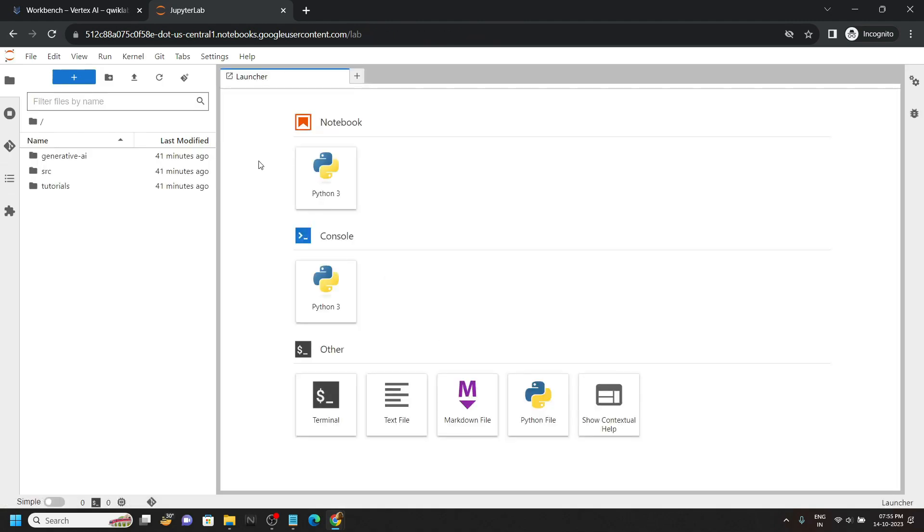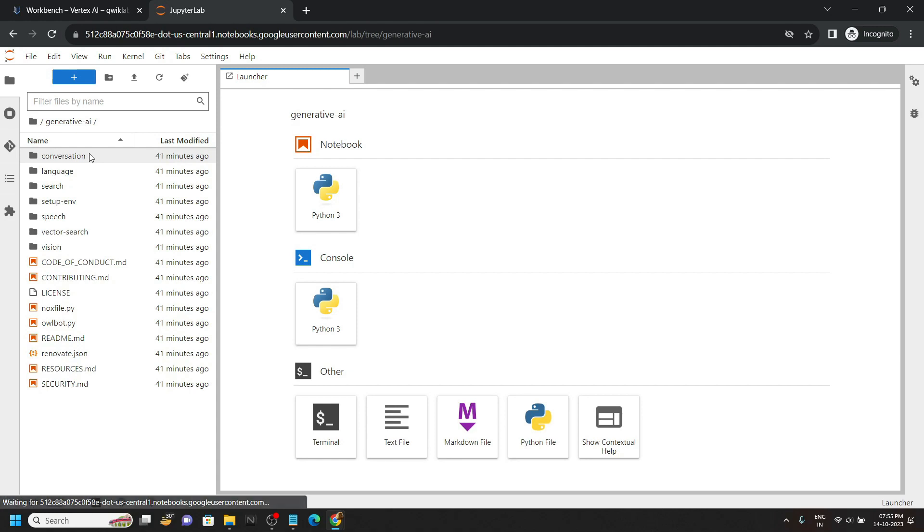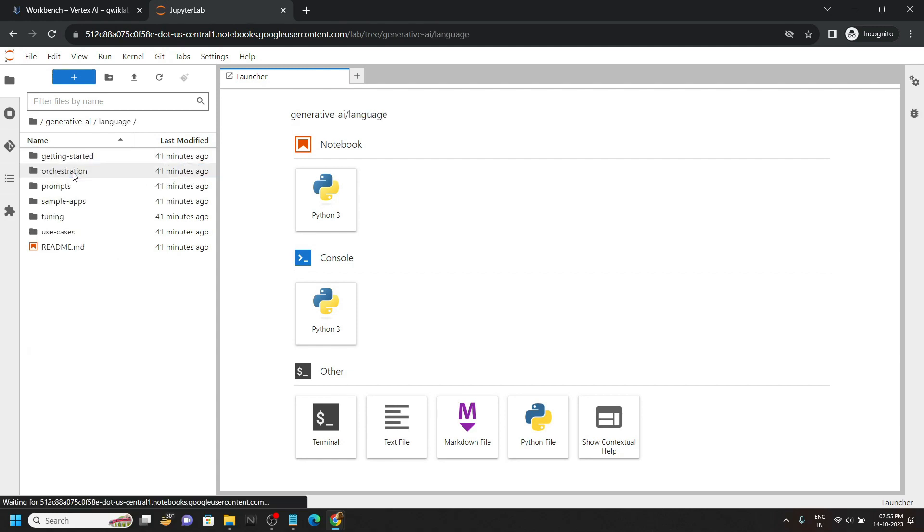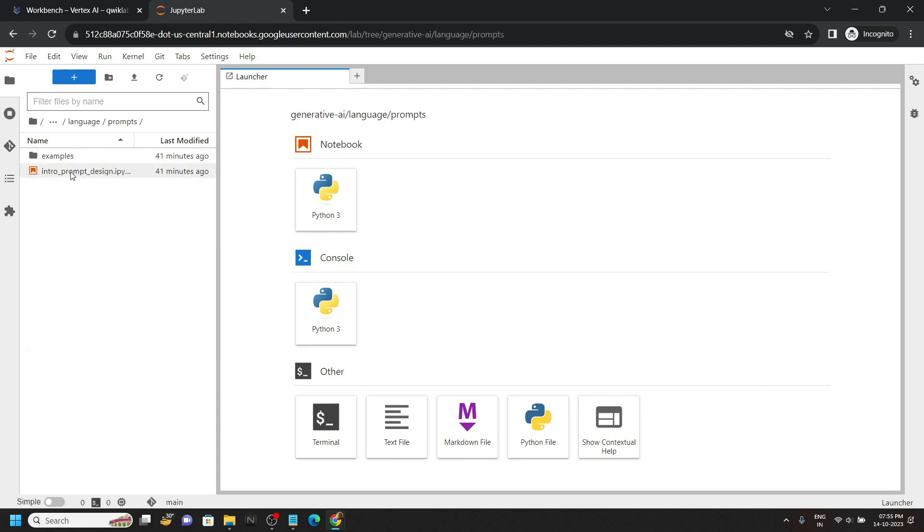Now we have to locate a file. So open this generative AI, then language, then prompts, and open this intro prompt design dot ipynb.